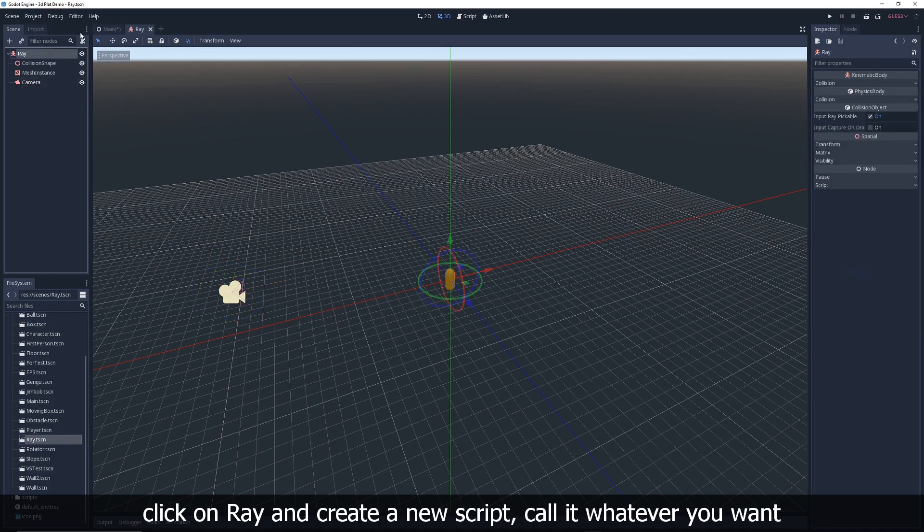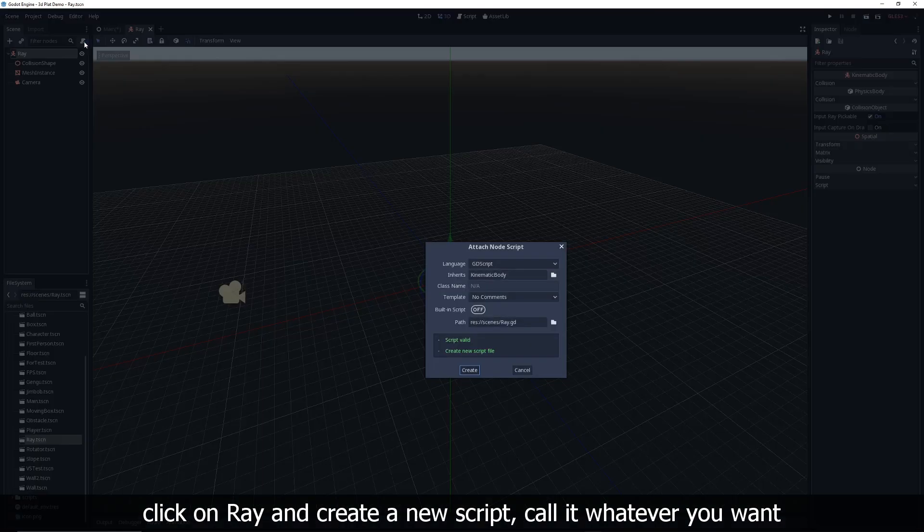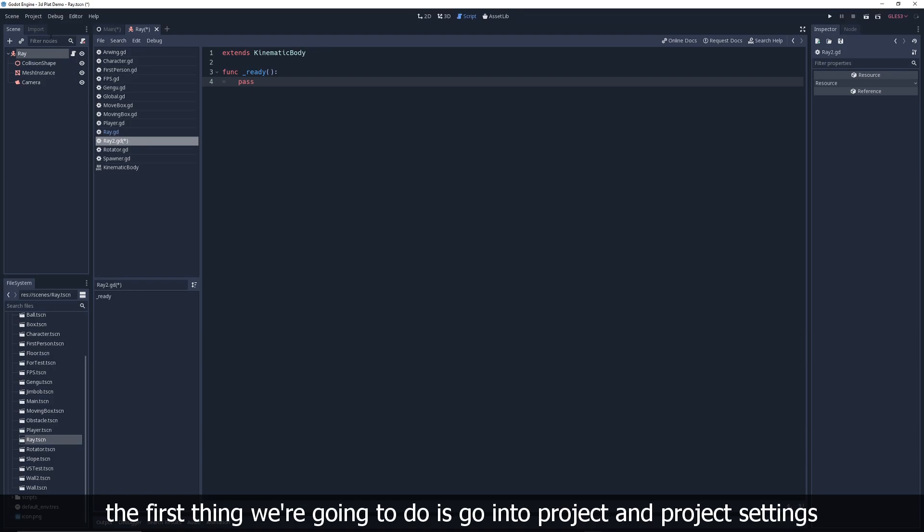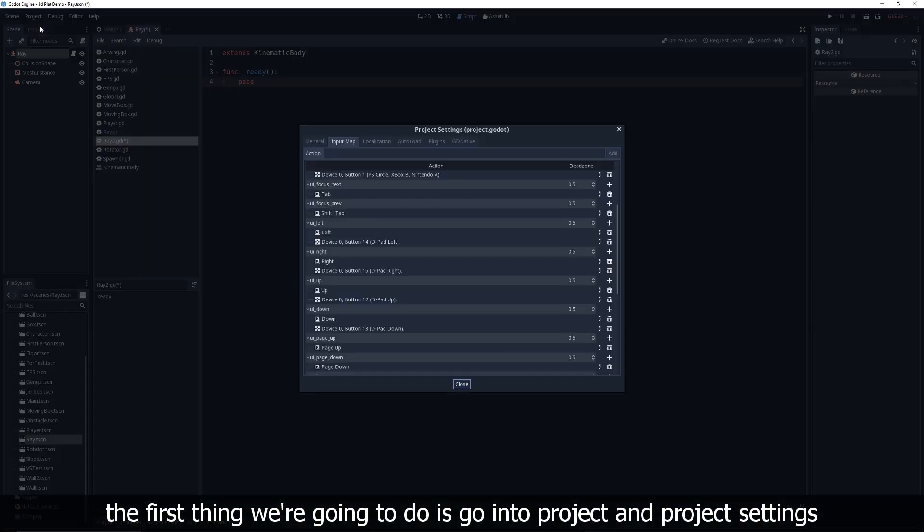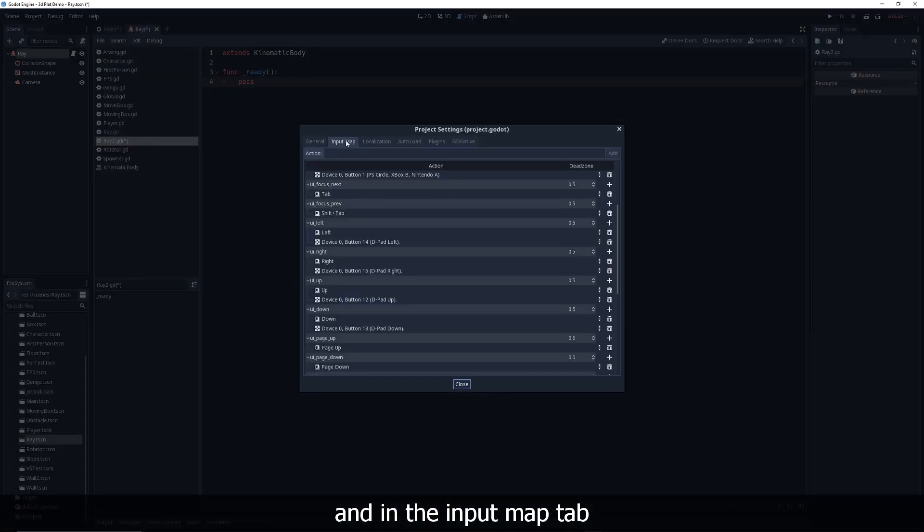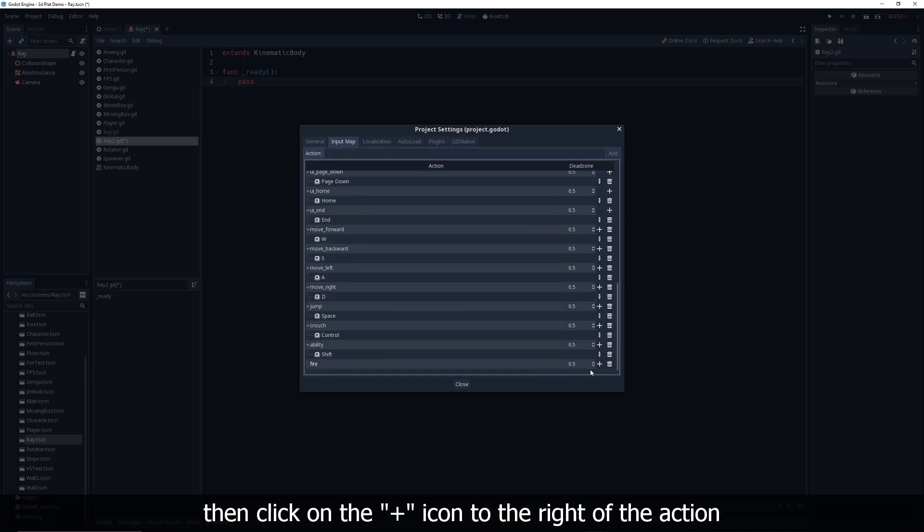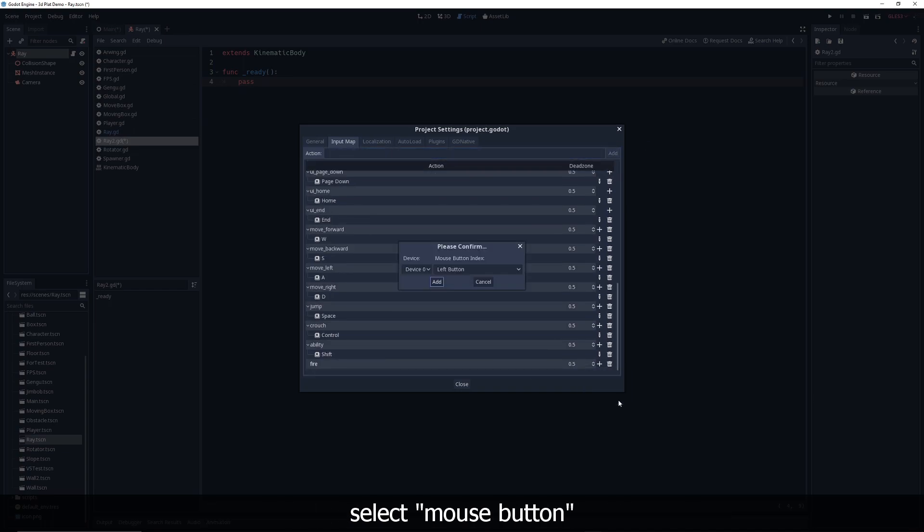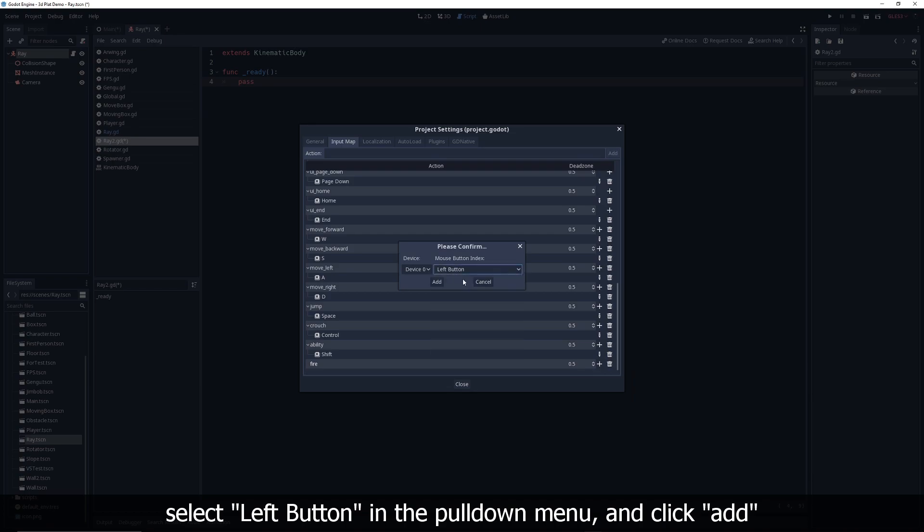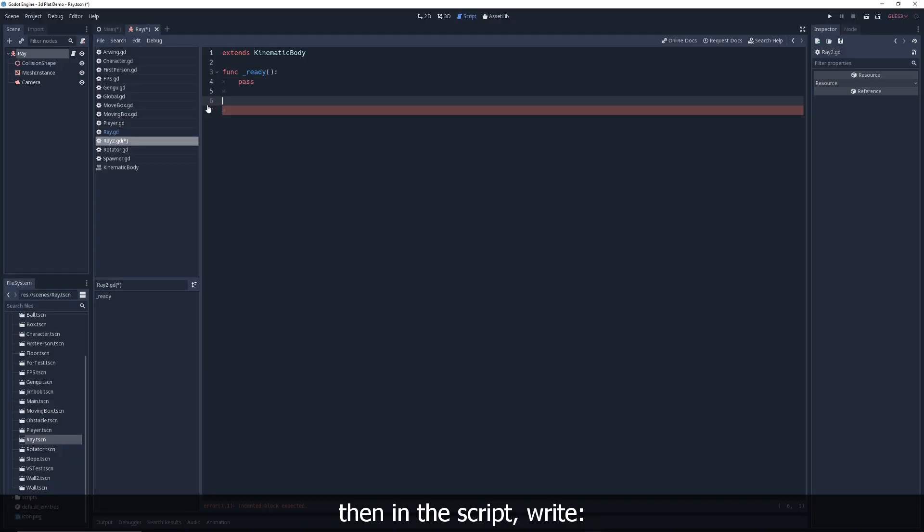Click on Ray and create a new script, call it whatever you want. The first thing we're going to do is go into project and project settings, and in the input map tab, add a new action called fire. Then click on the plus icon to the right of the action, select mouse button, select left button in the pull down menu, and click add.